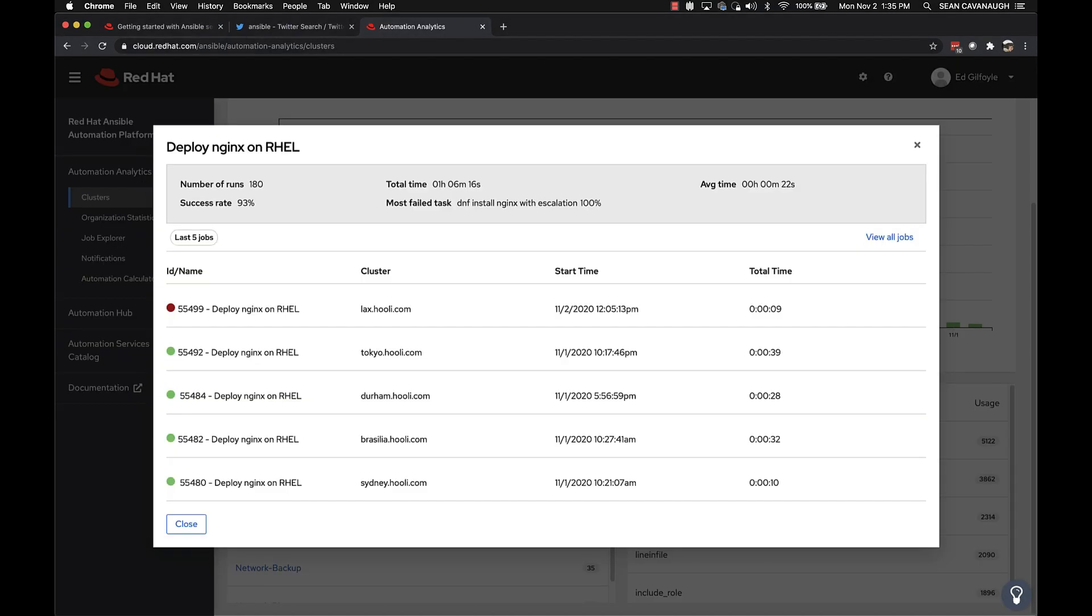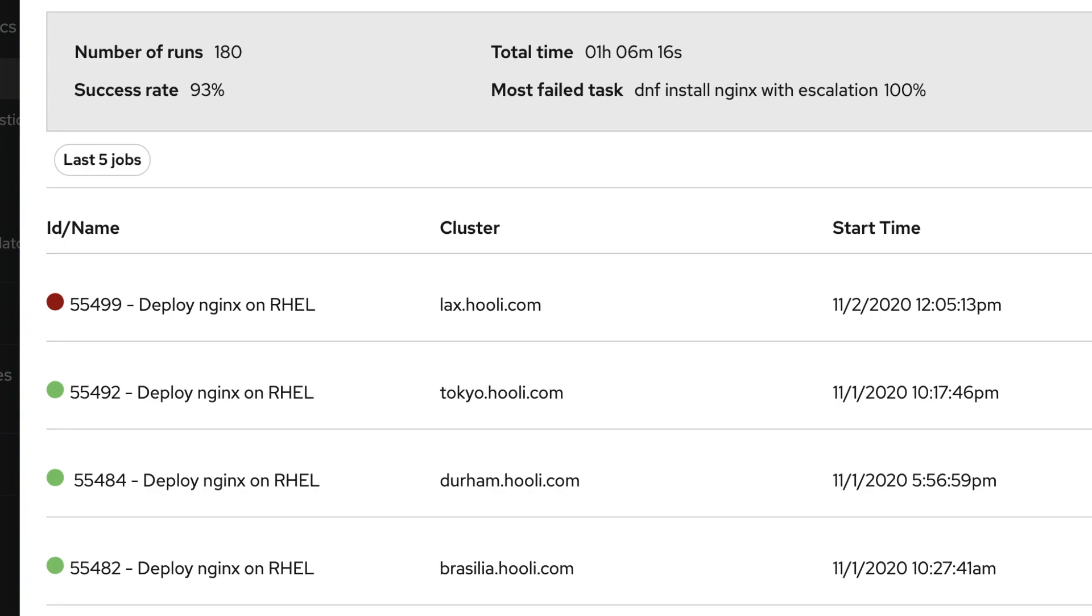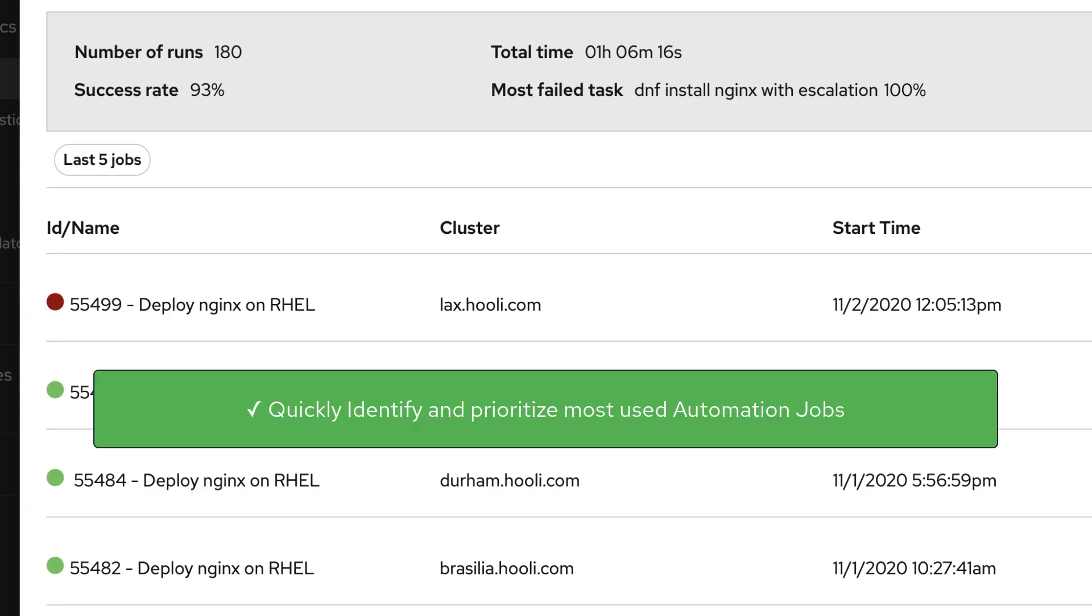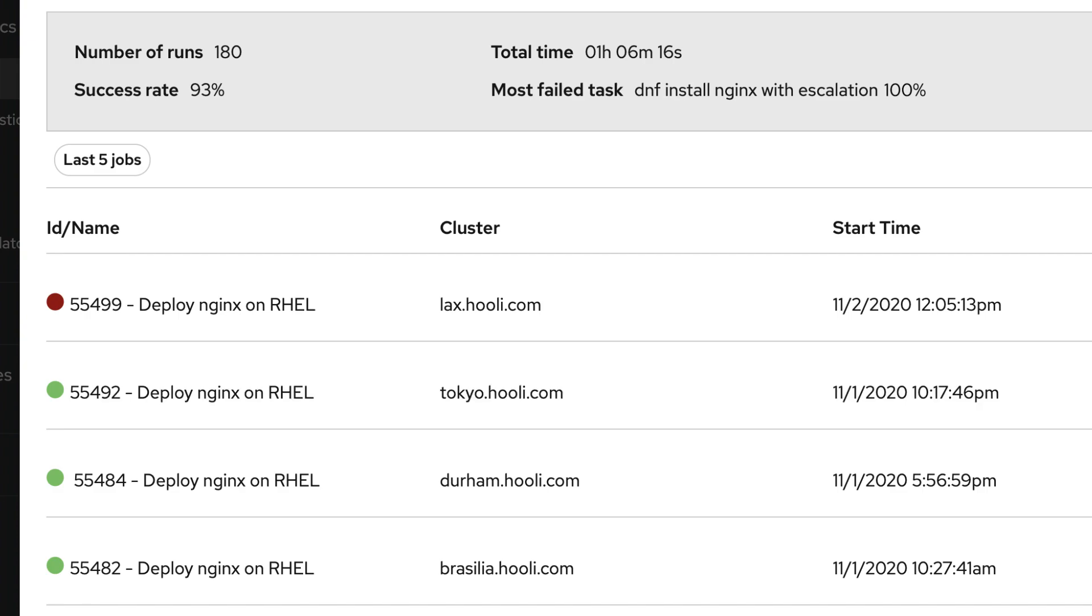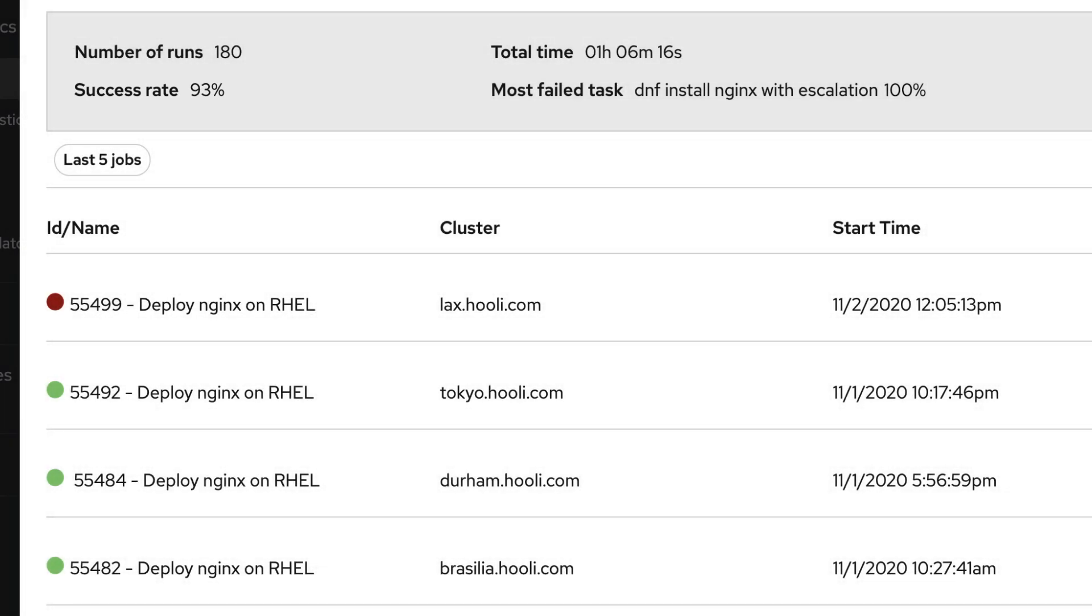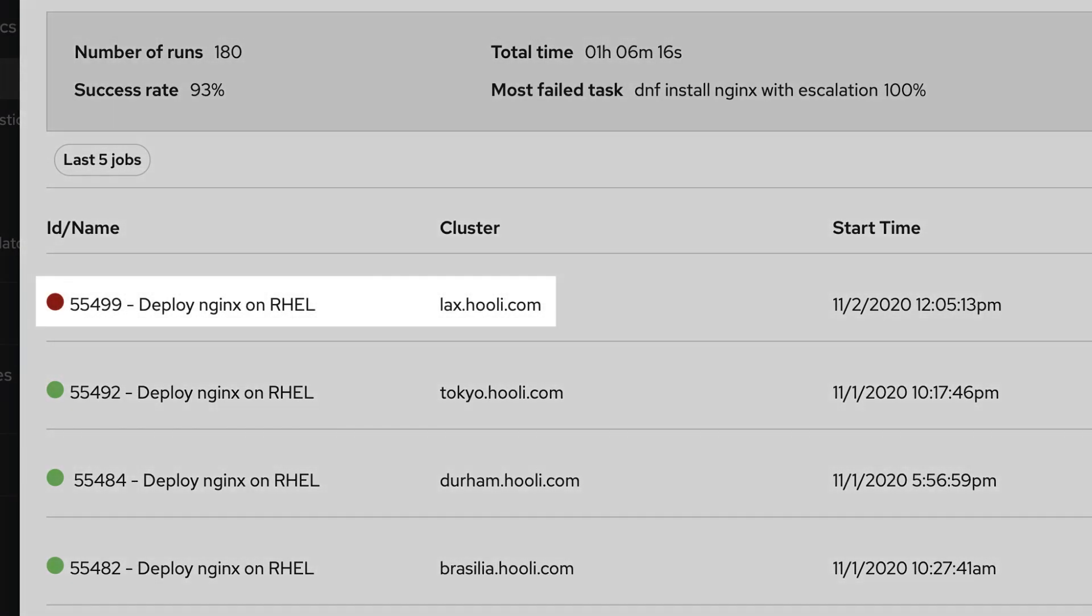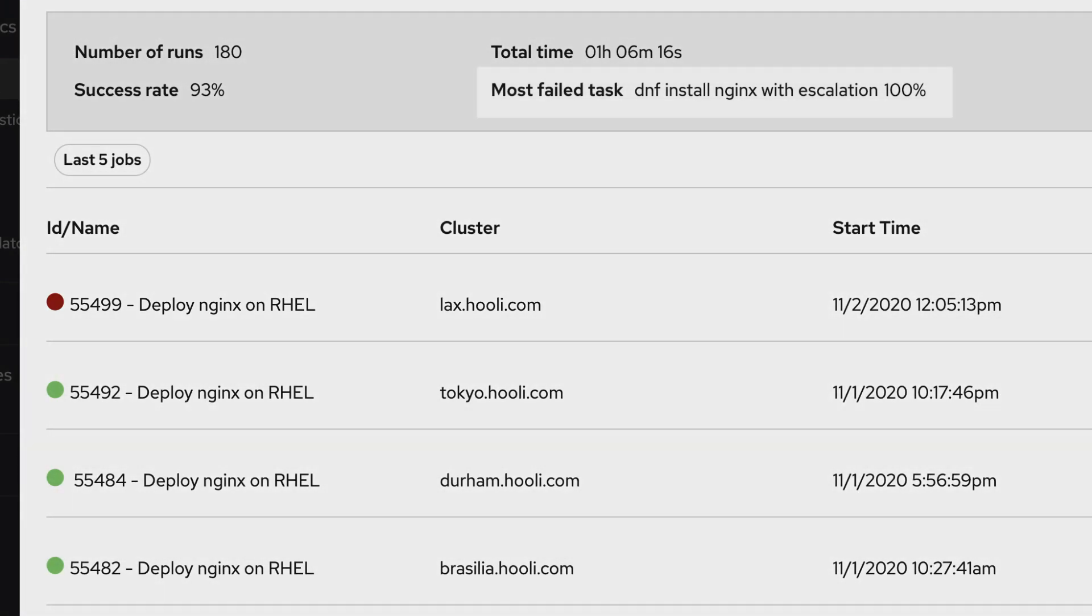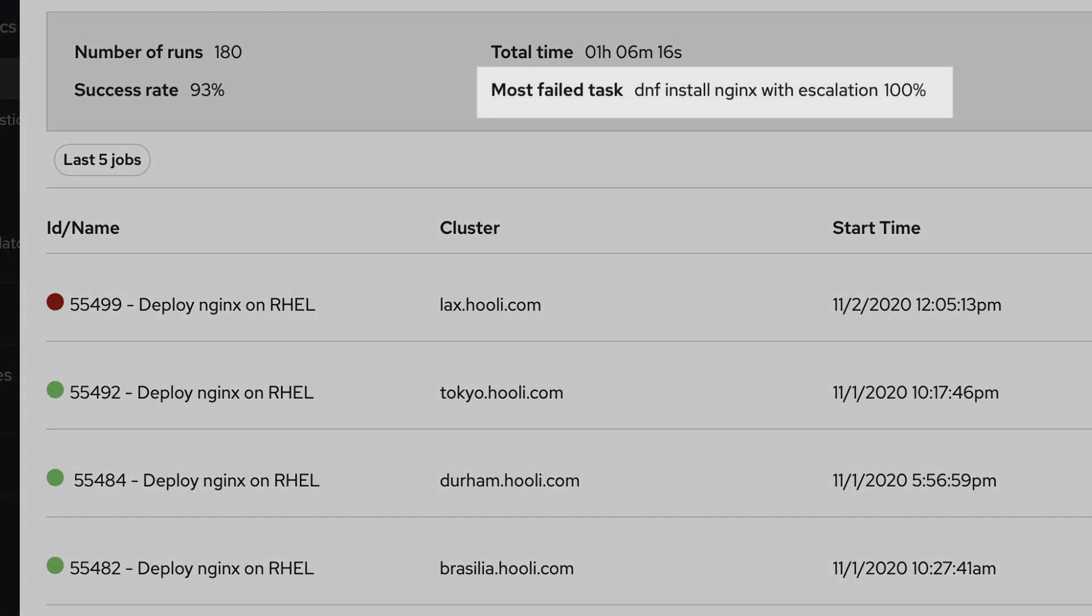Okay, so this deploy NGINX job is pretty important. It's in my top most used job templates across all platform clusters. Norbert's failed job on the Los Angeles cluster is right there at the top. I can also see that this job is passing 93% of the time, and the only cluster in the last five runs that has even failed is the LAX cluster. Even more importantly, I can see right away the DNF task is the reason 100% of the time when this job does fail.